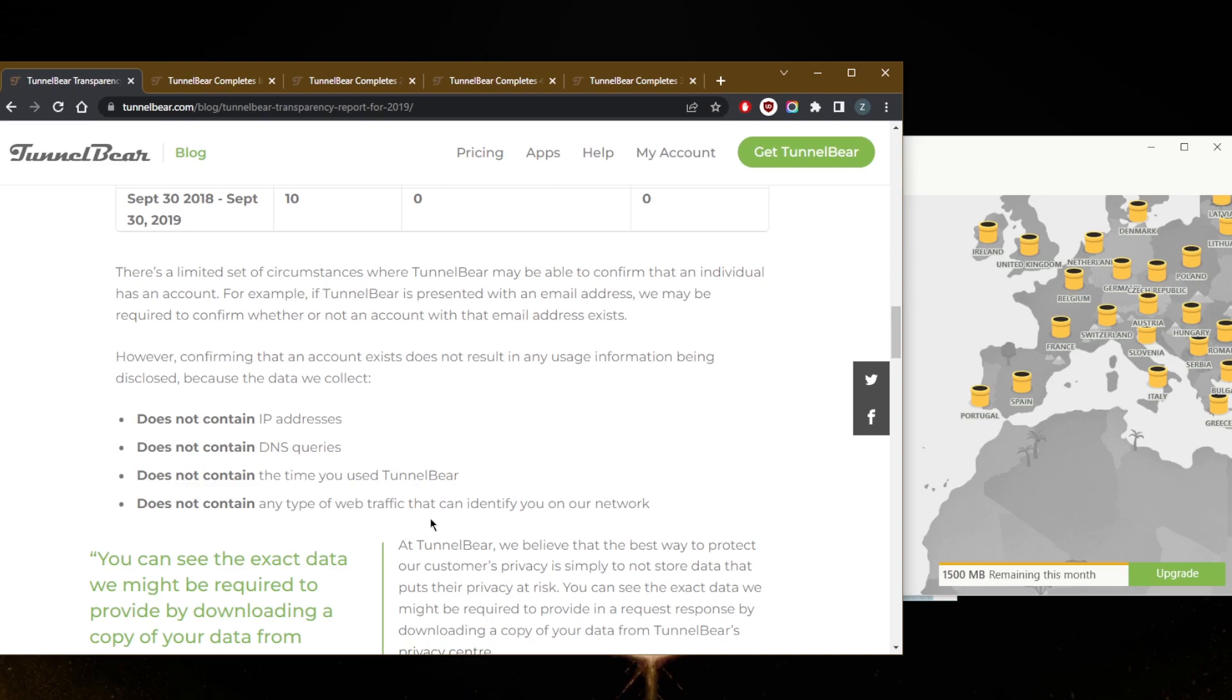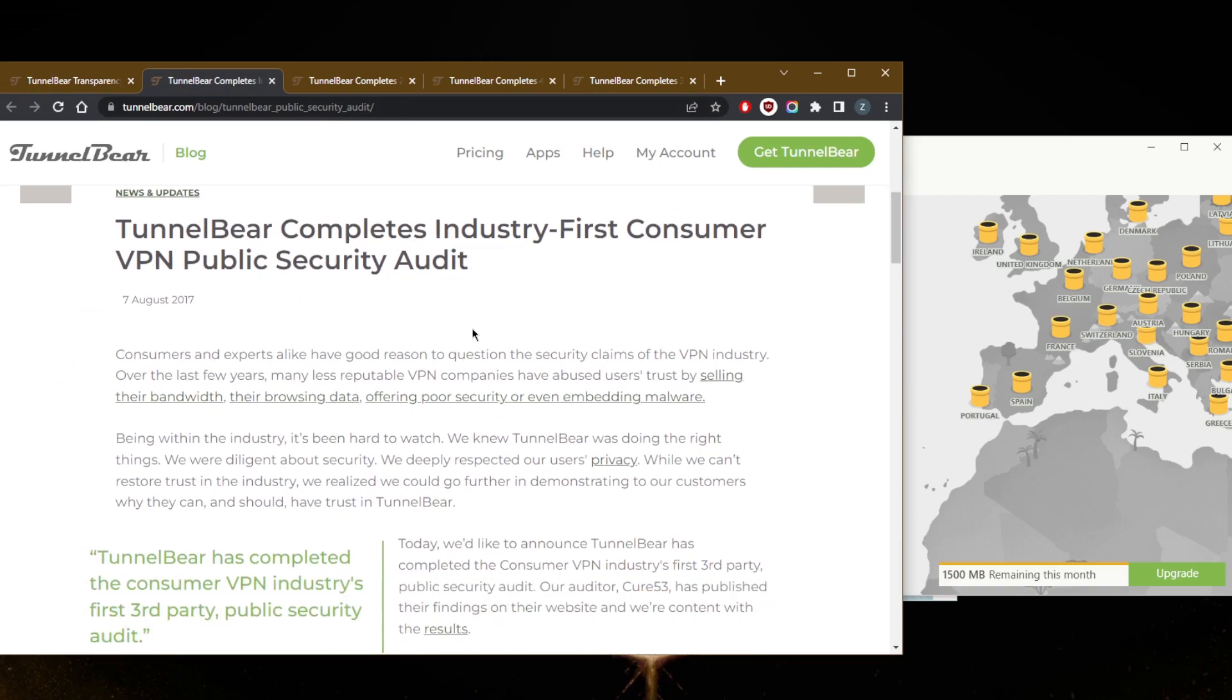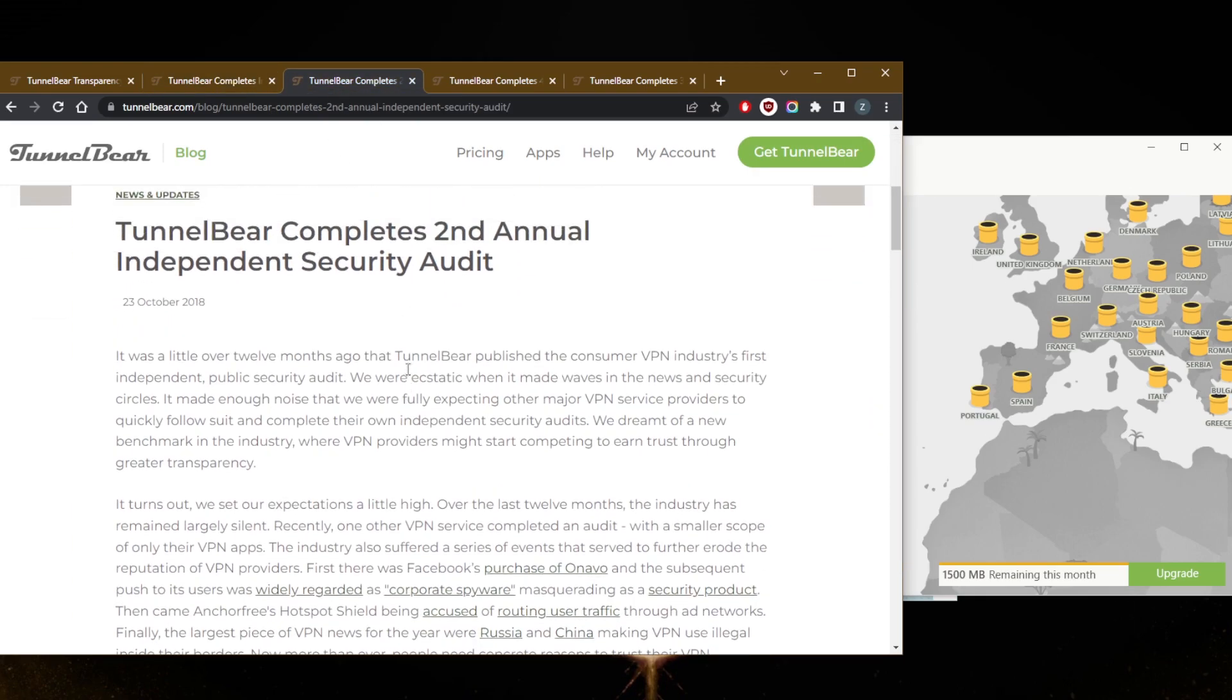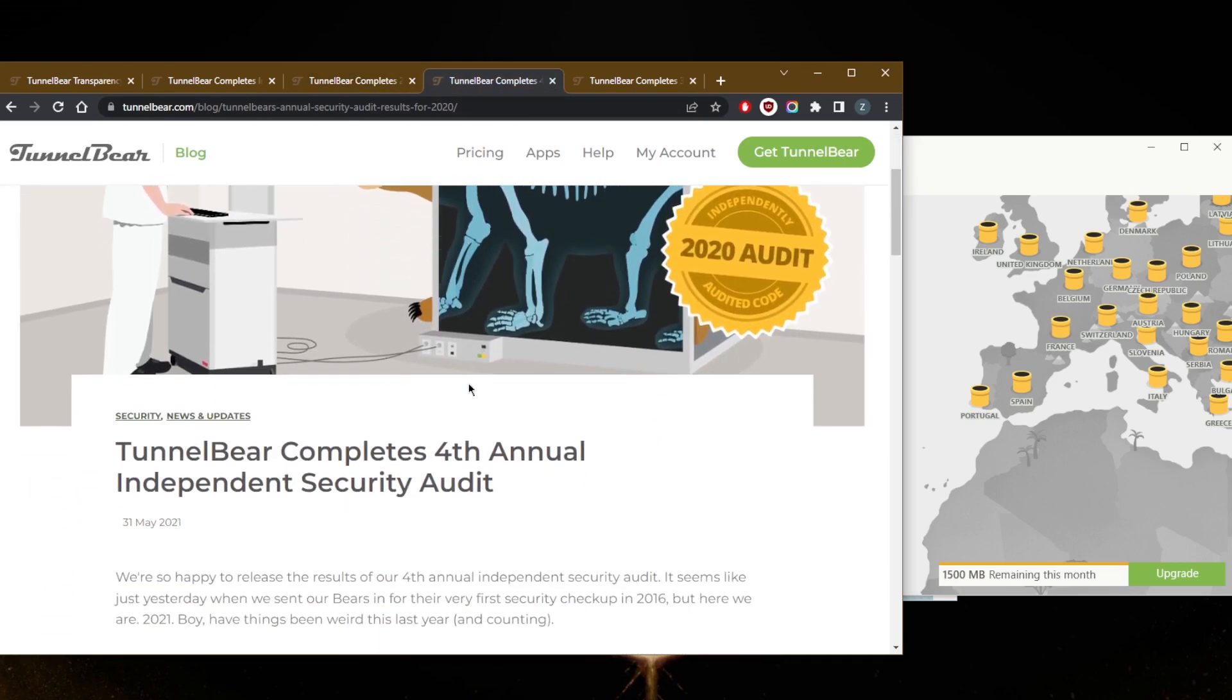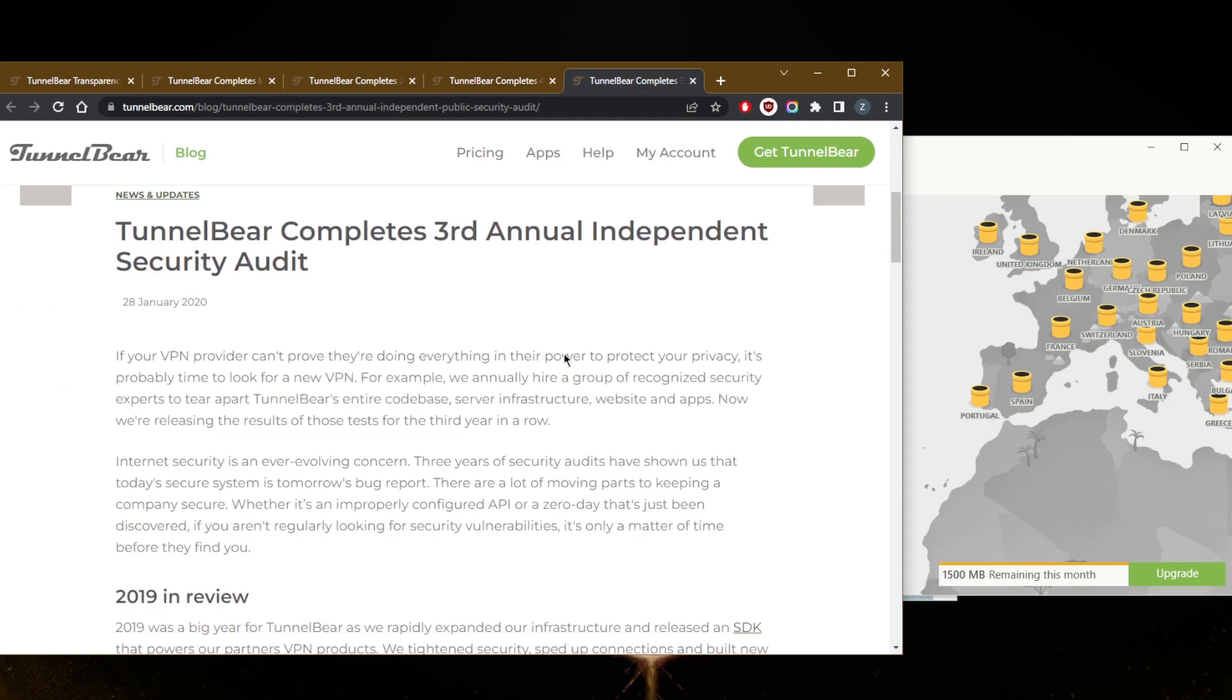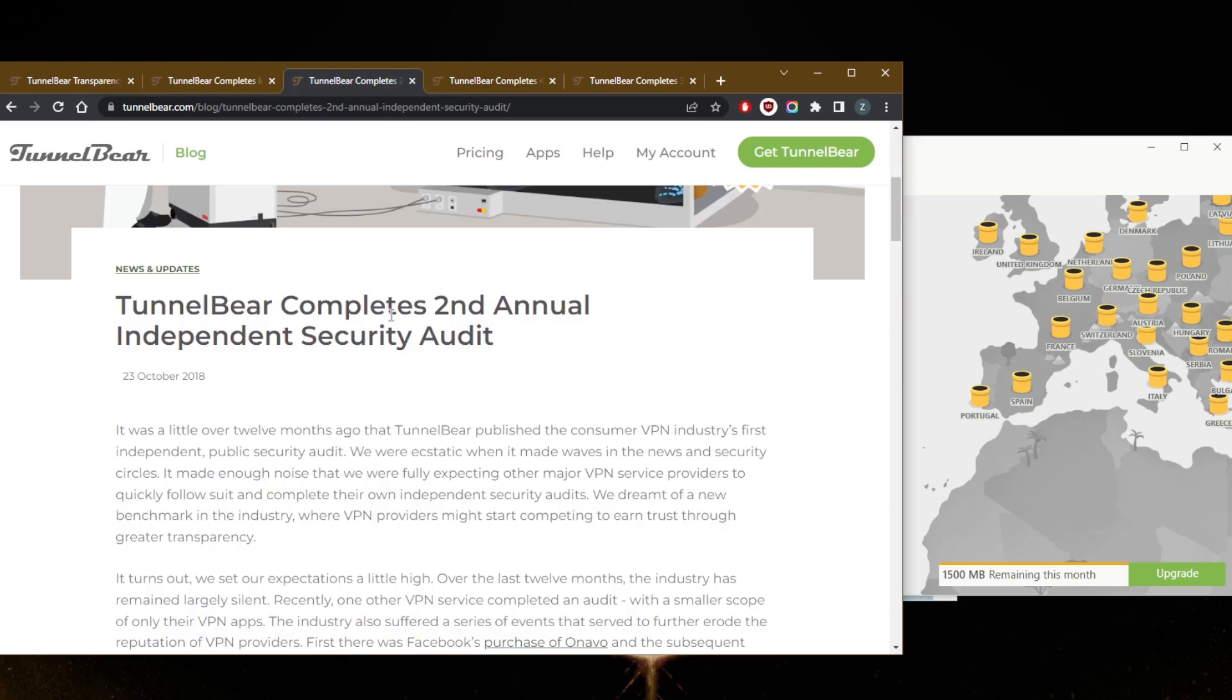And they also have four independent audit reports to prove their security and the fact that they do uphold their no-logs policy indeed. Now most VPNs, even some of the more expensive or premium VPNs, don't even have an independent audit report to show that they do uphold their no-logs policy. But with TunnelBear, it's really nice to see that they have four independent audits so far, and their last one was in 2020.